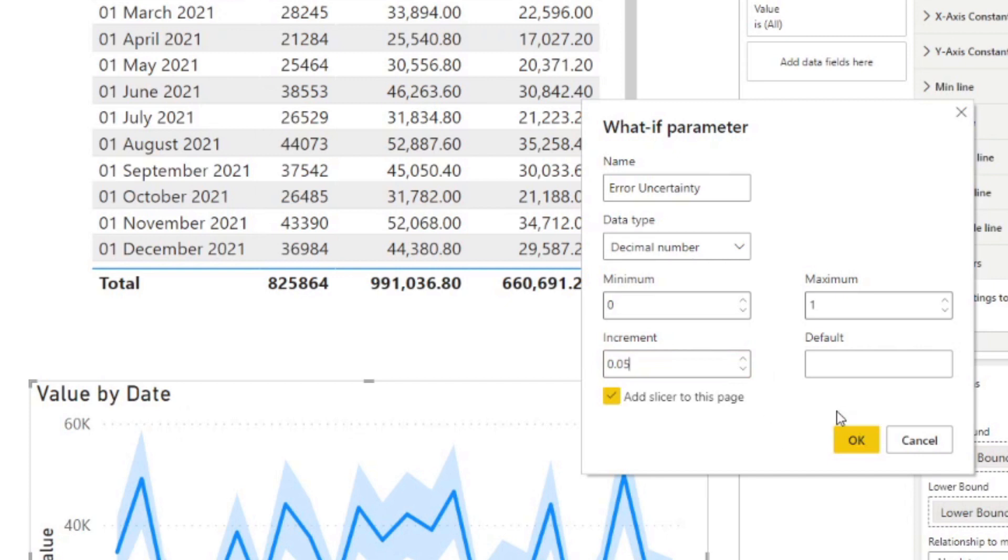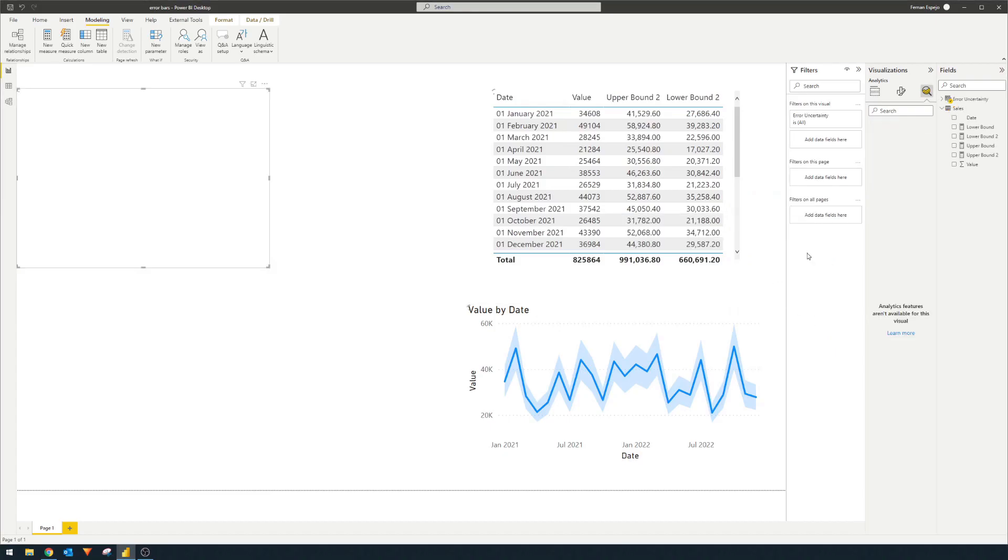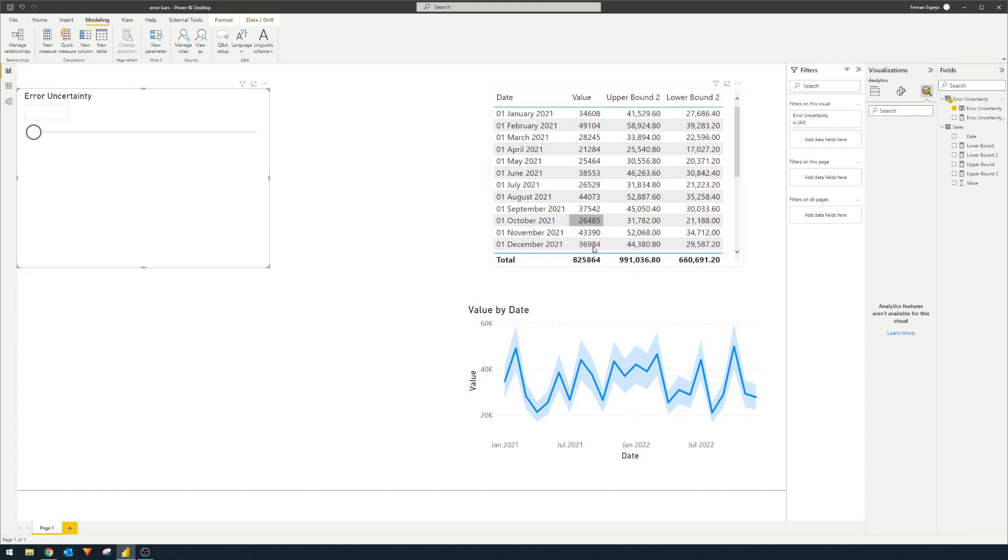So we say we want an increment of 5% on our slicer. And then our default will be 0.2. If you add that,